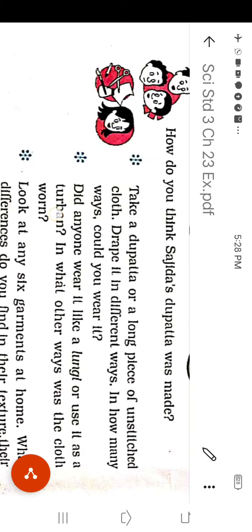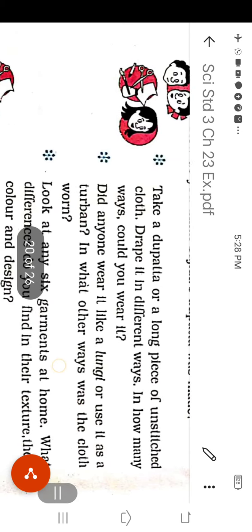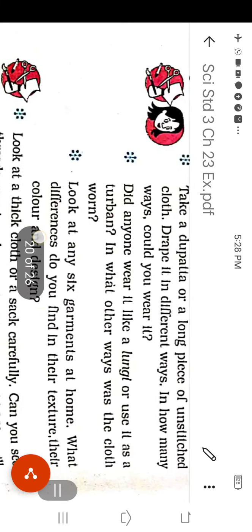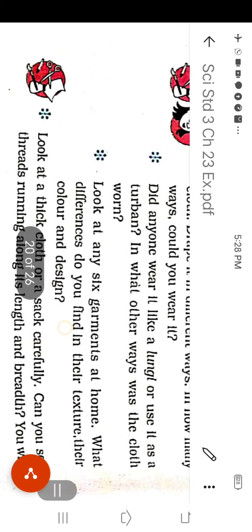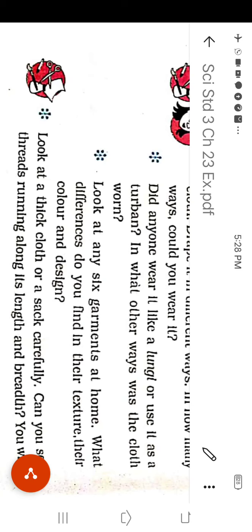Question number 3: Did anyone wear it like a lungi or use it as turban? In what other ways was the cloth worn? You can answer yes. The man wear it as lungi and turban and the ladies also use it as I have told you in your answer number 2.